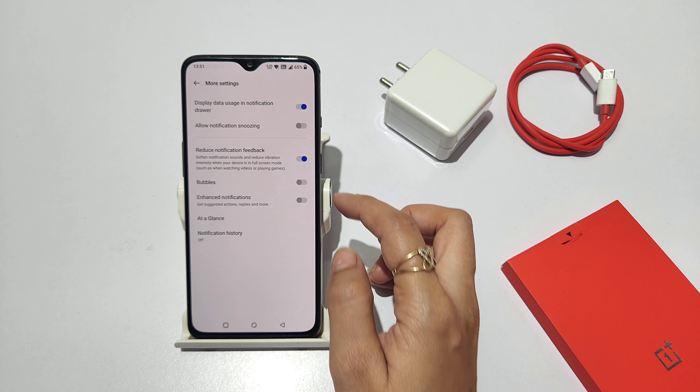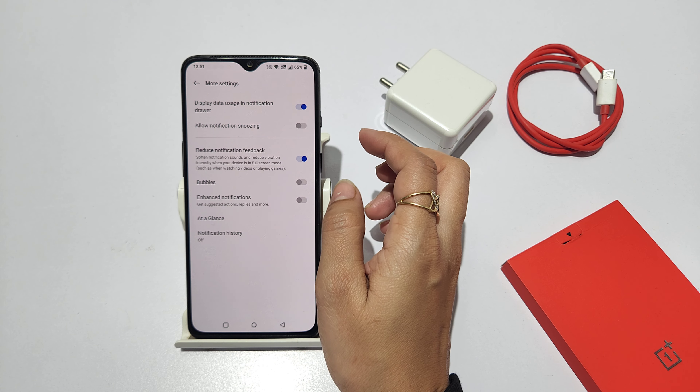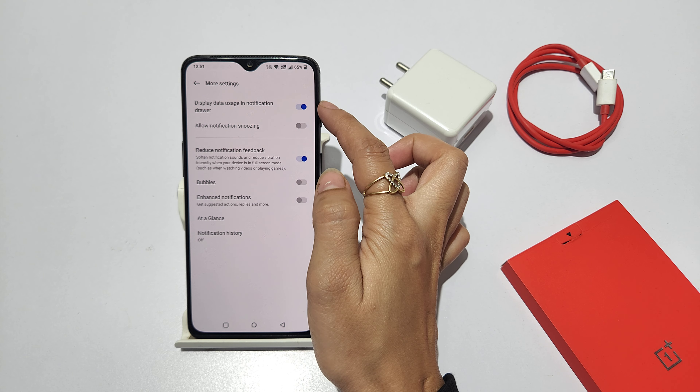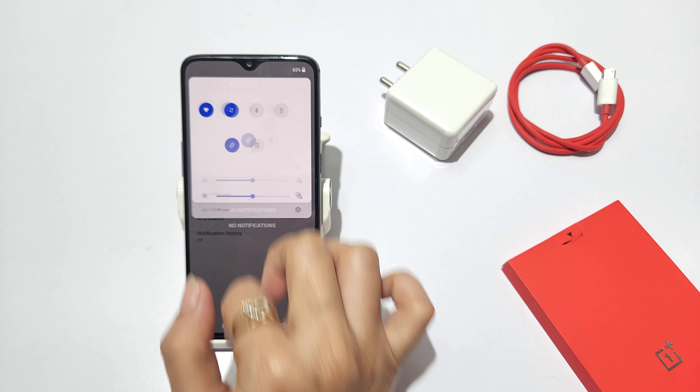After that, this is the mode setting. It will be a notification drawer. The data usage is at the notification drawer.